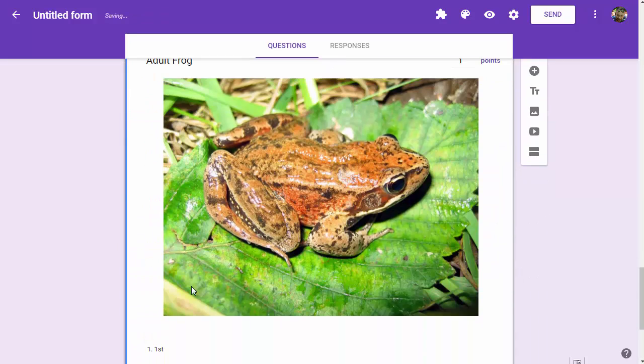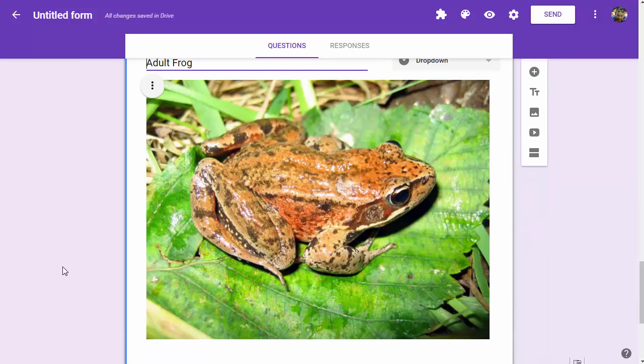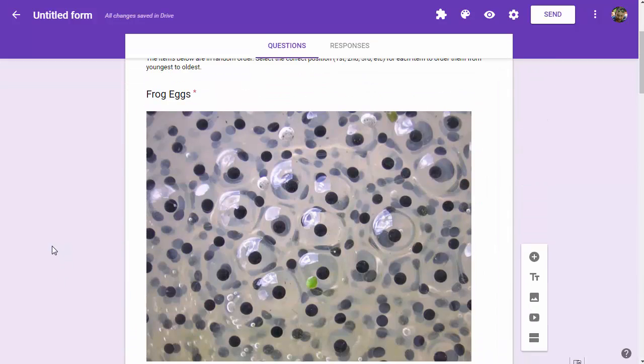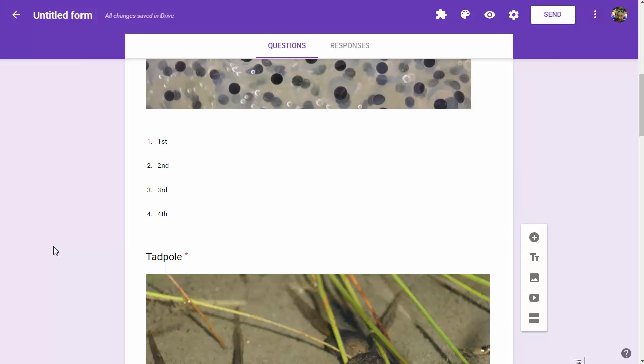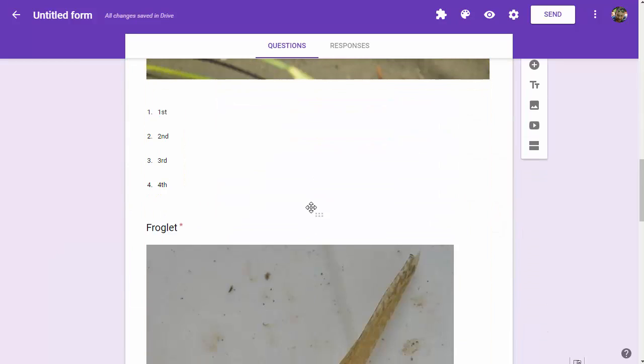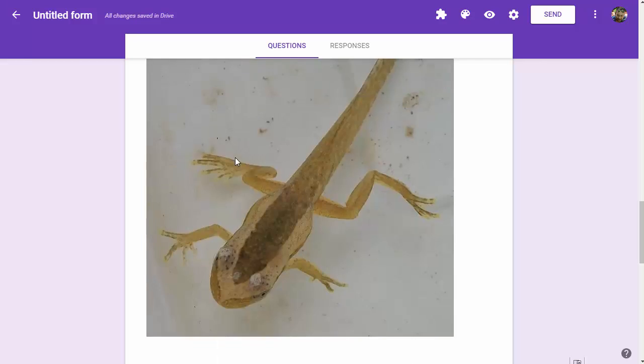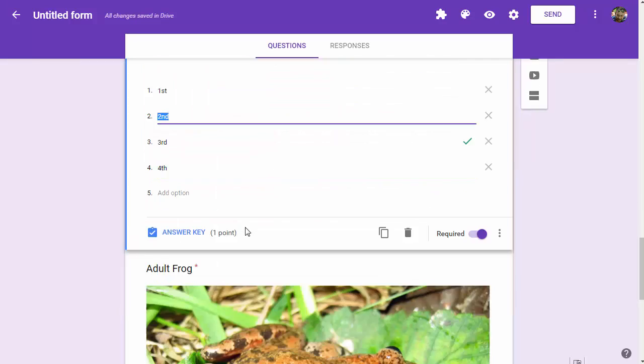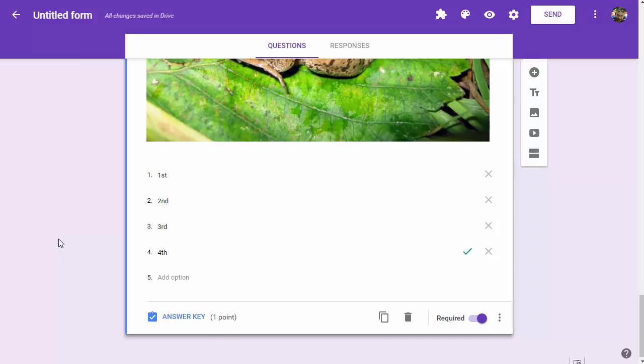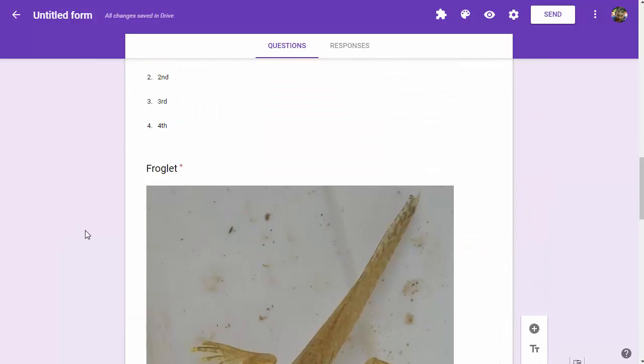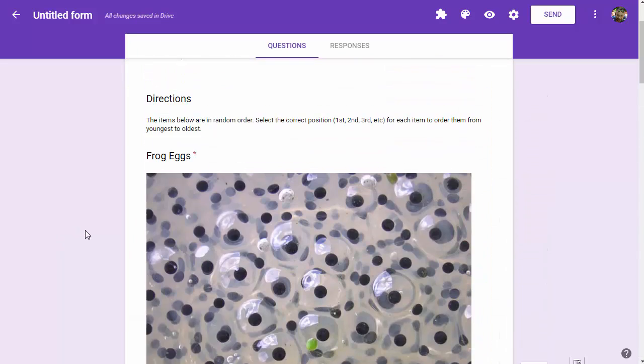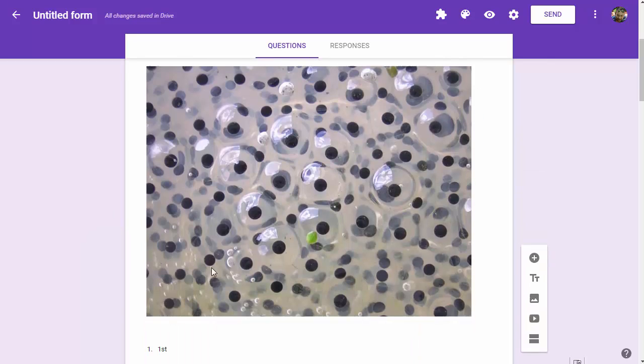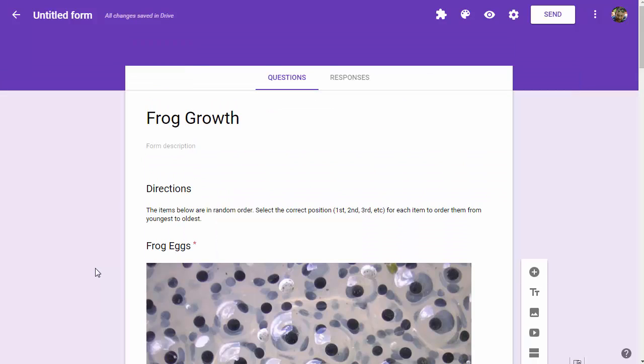There's our quiz. We've got frog eggs with first being the answer, tadpoles with second, froglets with third, and adult frog with fourth. I'm putting these in order because it's easy for me. Keep them in order as you're setting up the answer key. It's not going to be in order for your students.